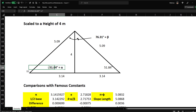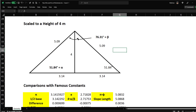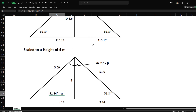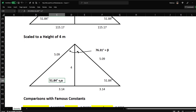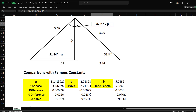The slope angle I call alpha (51.84°) and the top angle I call beta (76.31°) — the Greek letters. So now we have our proportions with a height of 4, and we'll do some comparisons with famous constants.